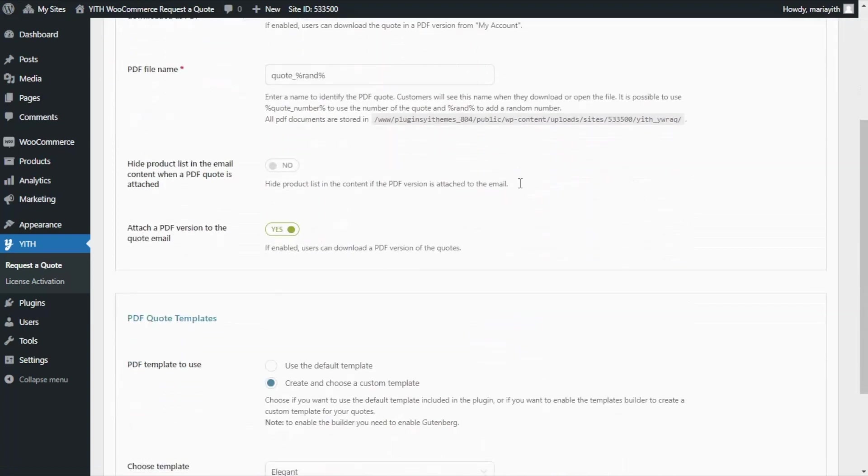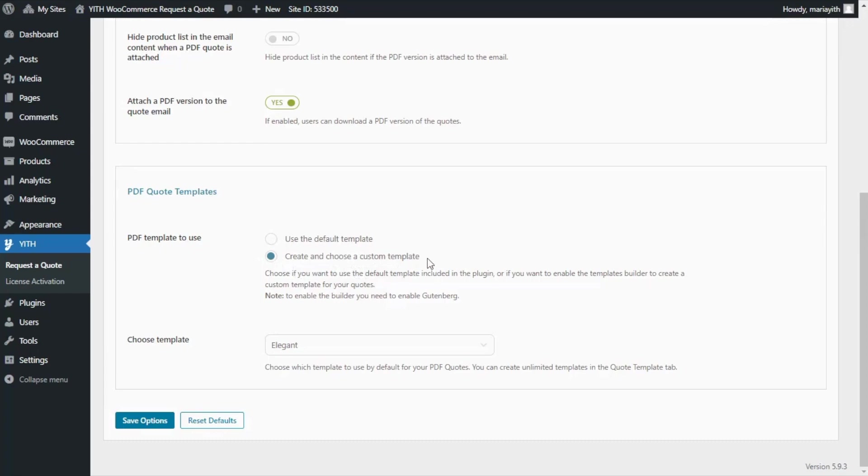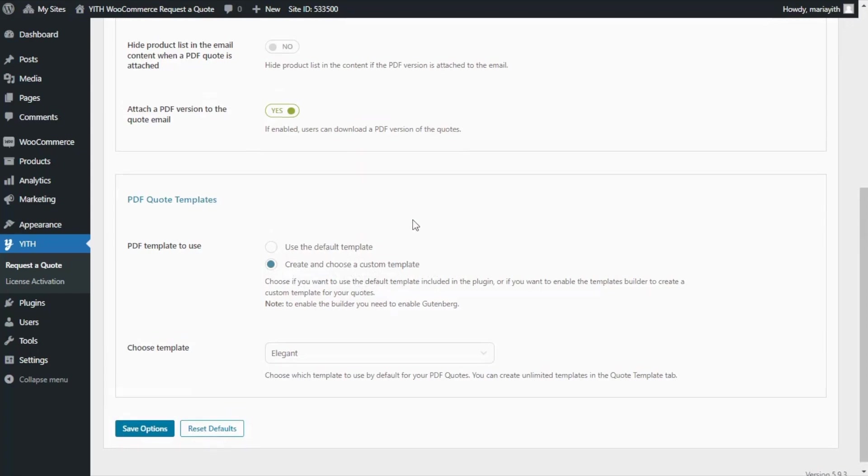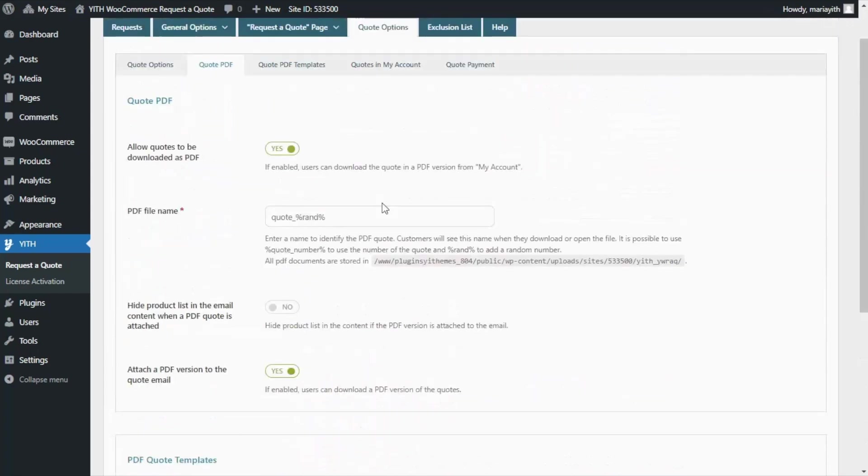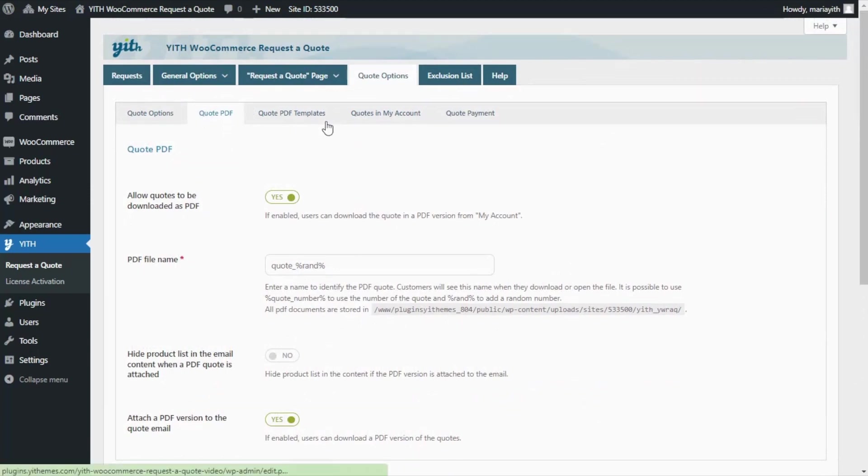Then from here, we need to scroll down to this section, PDF Quote Templates, and in this first option, PDF Template to Use, we need to choose this option to create and choose a custom template. Then once we do, we will see available this new tab, Quote PDF Templates, from where we will be able to manage the PDF builder.